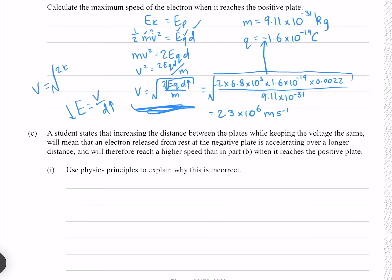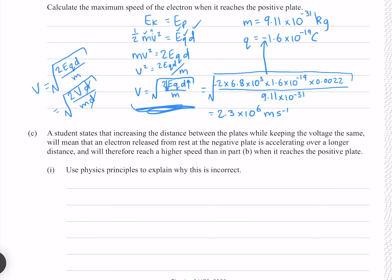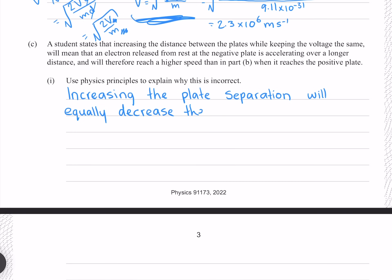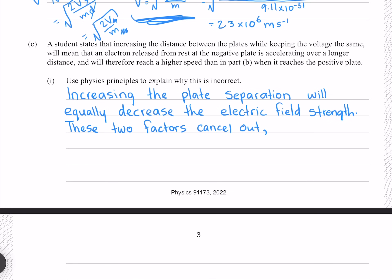We can go further mathematically by taking the velocity equation and substituting electric field strength for V over d. The d's cancel out, which gives us 2V over m. So velocity only depends on the voltage and the mass. Increasing the plate separation will equally decrease the electric field strength — these two factors cancel out and the final speed is unchanged.